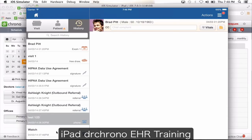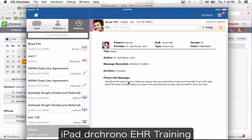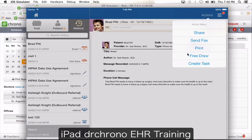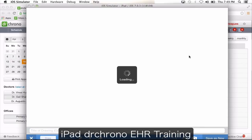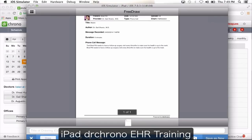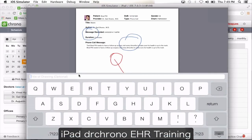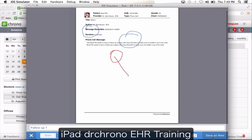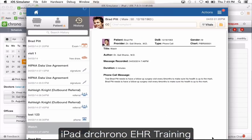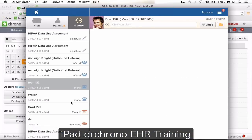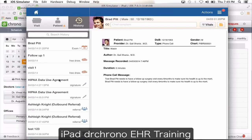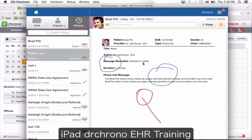You can open any document in history — for example, a phone log or picture — click actions and say free draw. If you want to show your patient where they were having pain, you can use the different pen options to mark it up with your finger. You can rename this document — for example follow-up one — and say save as new, meaning it's not going to make changes to the original document. The original stays unchanged, and you have a new free draw document with your annotations.